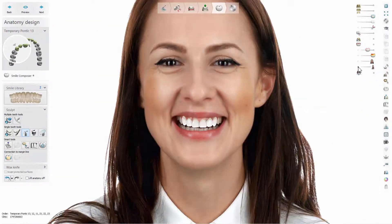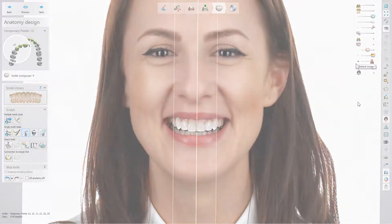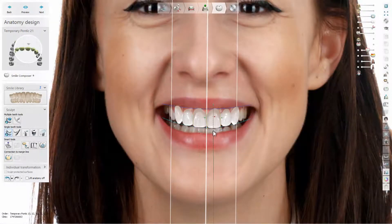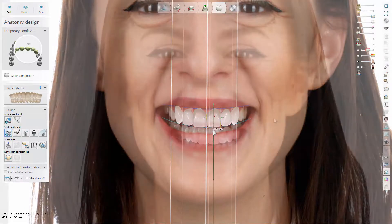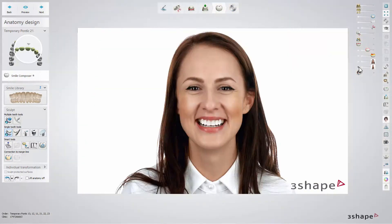Once both are aligned, you can freely switch between these pictures. Use the Smile Design picture to guide the restoration design according to the treatment plan, and use the Smile Picture to assess the design.